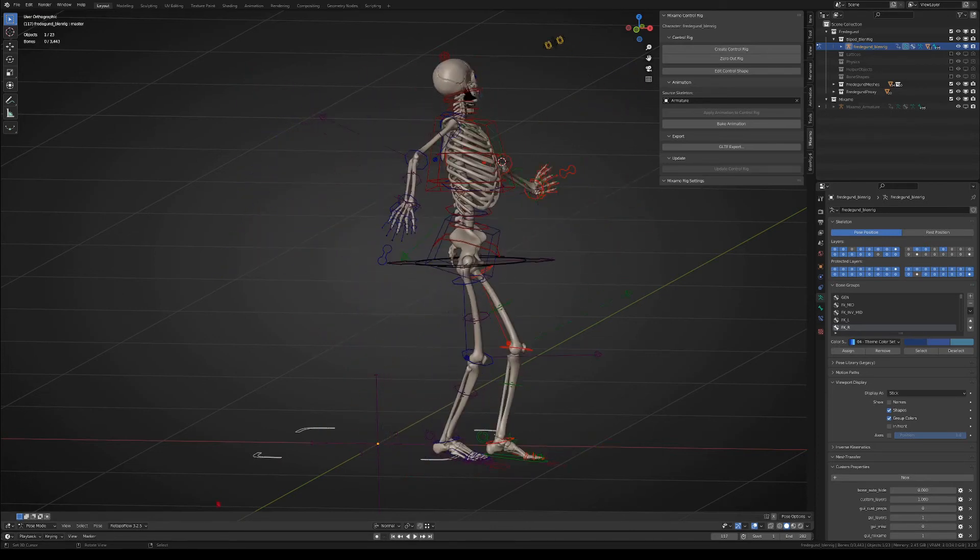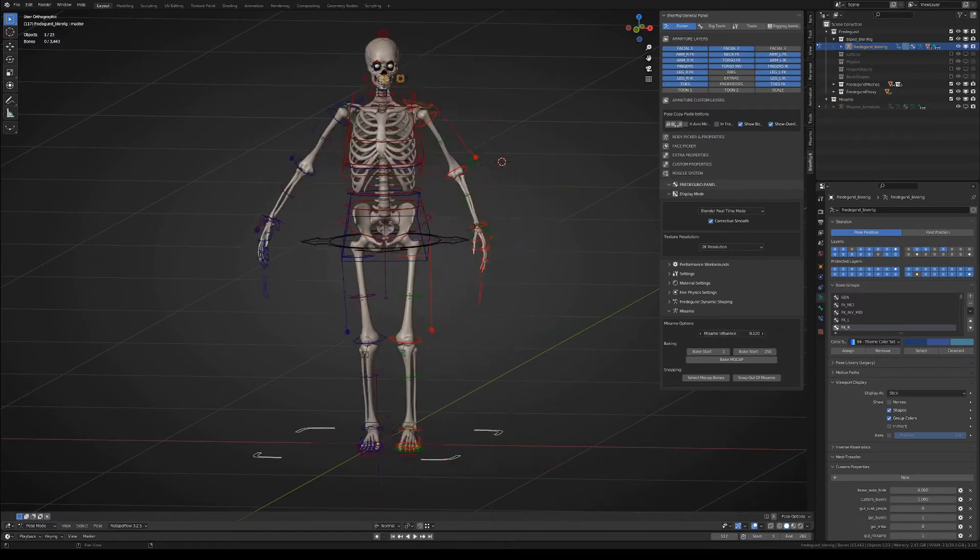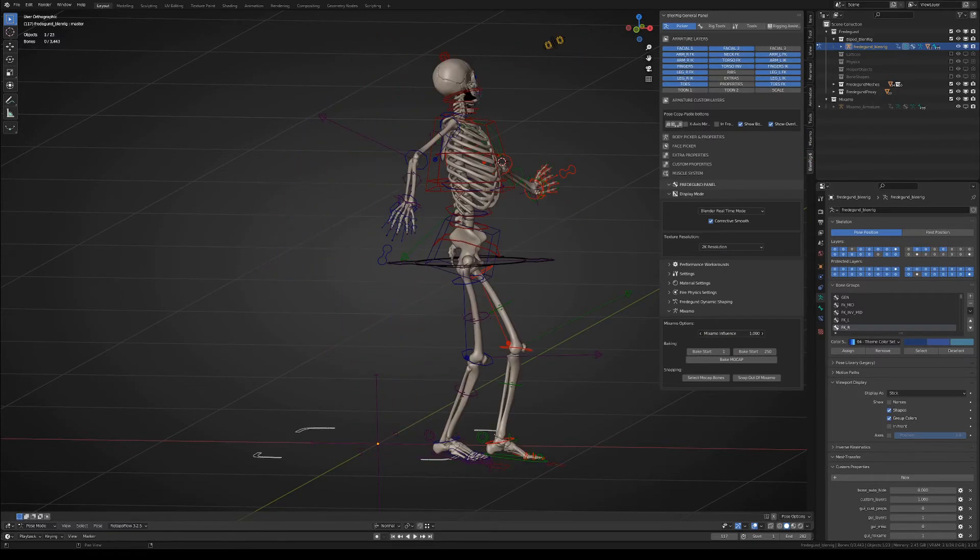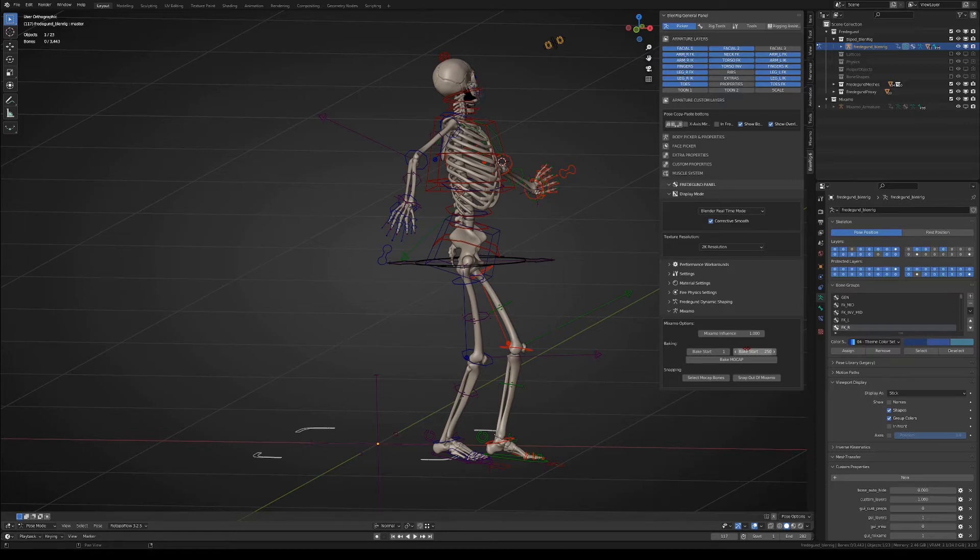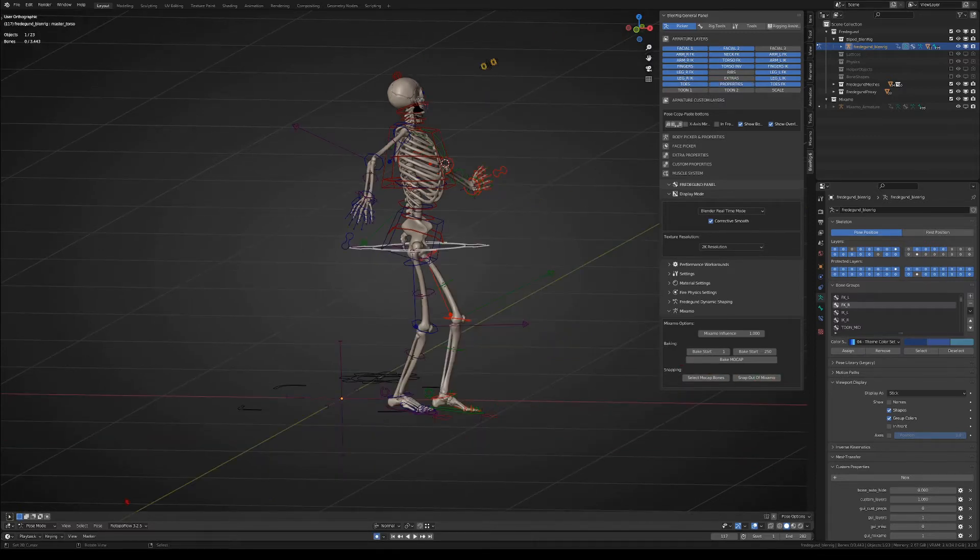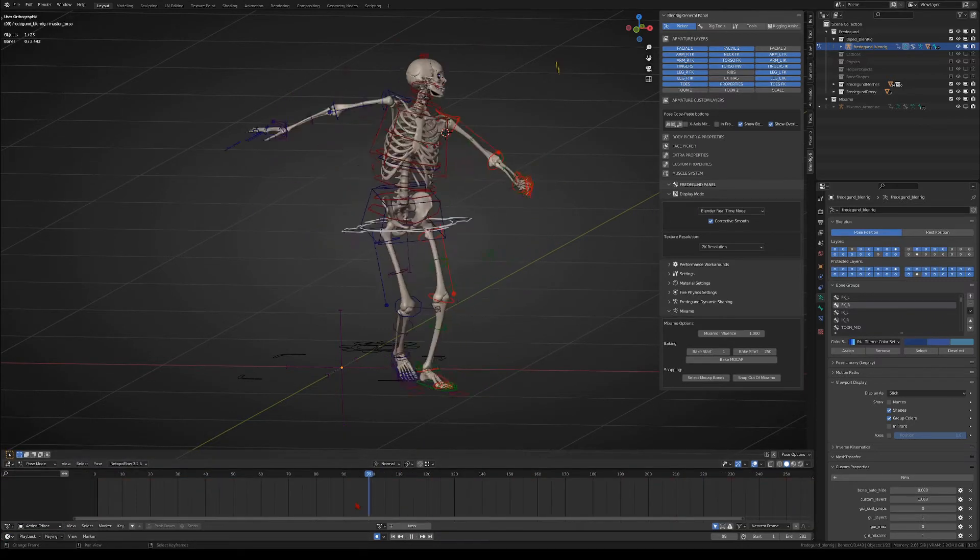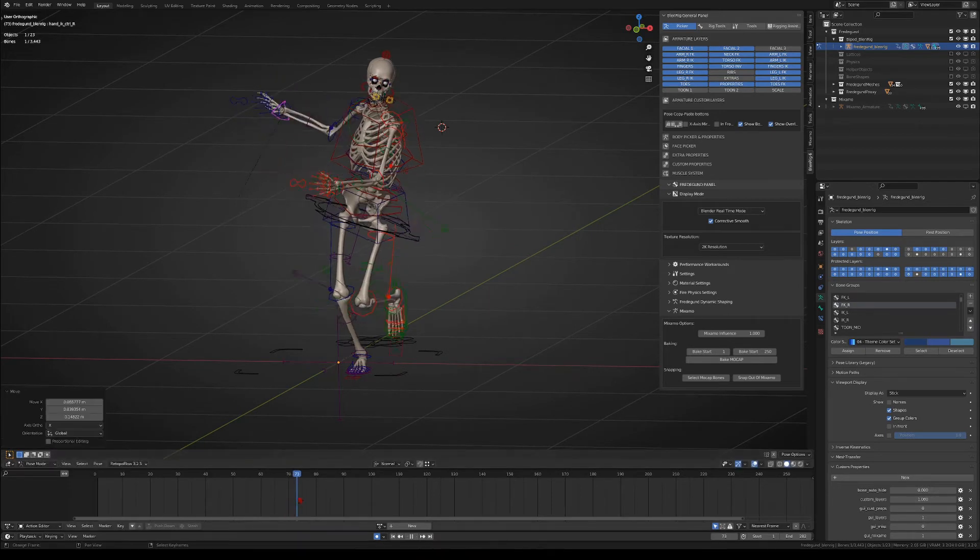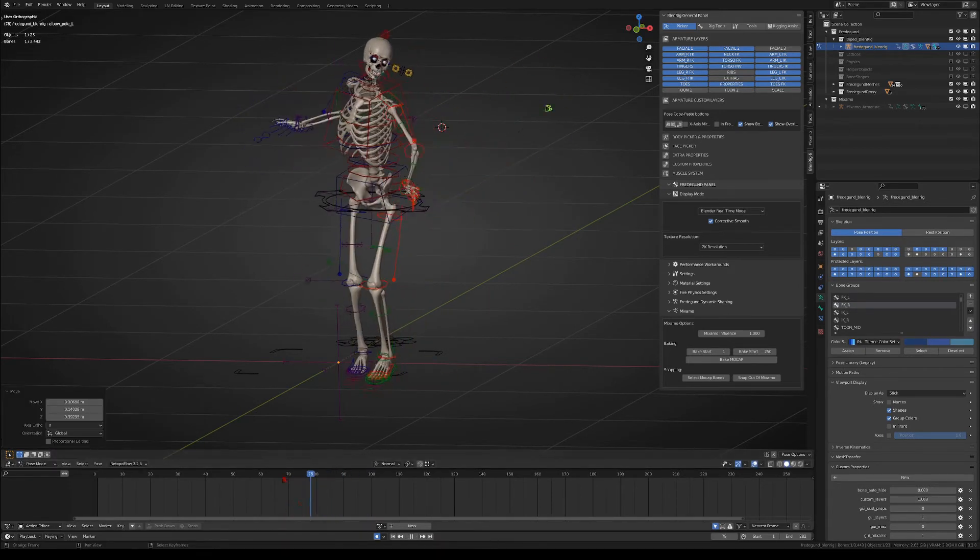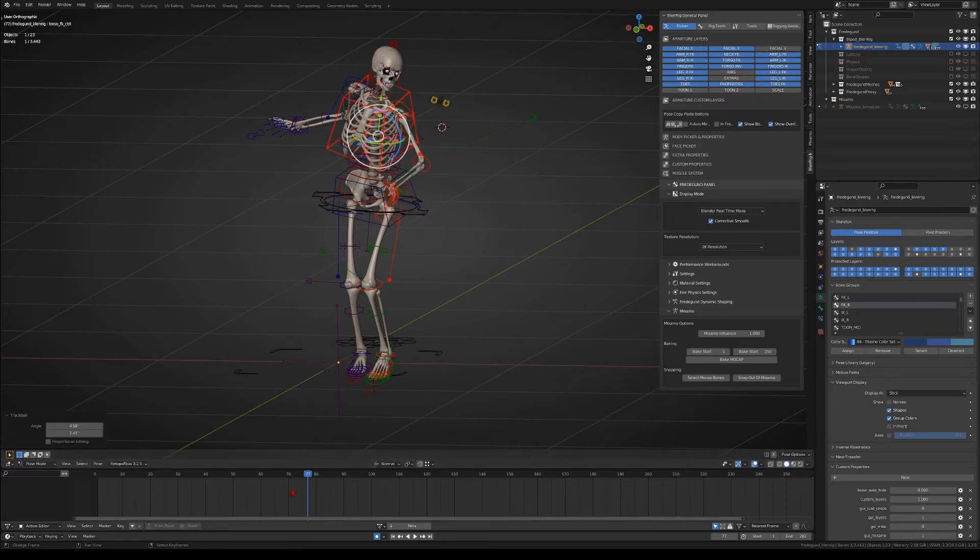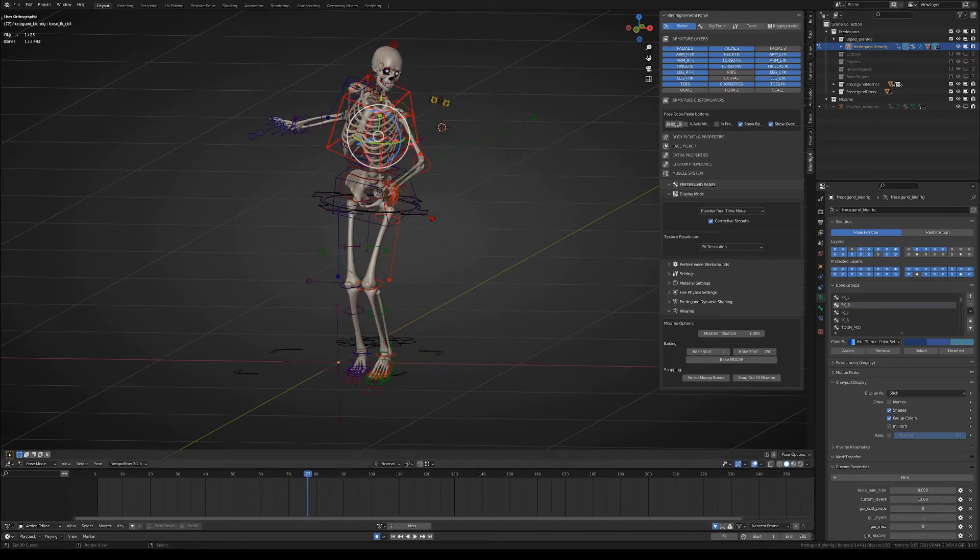If we now go to the Blenderick panel in the Mixamo tab, you will see that we have an influence slider and also a couple of extra options. Basically, we have two possible workflows. One is to simply bake the animation into the Blenderick armature, and the other possibility is to use the Mixamo animation in real time and then snap out of it when we need to. While Blenderick is following the Mixamo rig, you can still select and manipulate the Blenderick controllers. That gives you an extra amount of control over the animation without the need of using extra tools, such as the NLA editor.